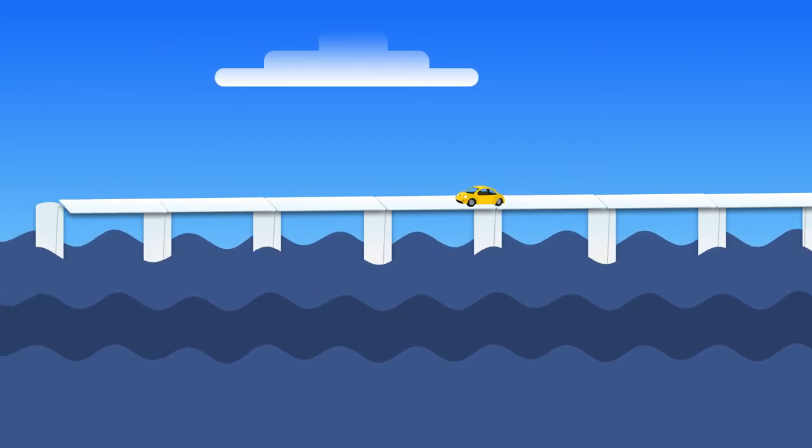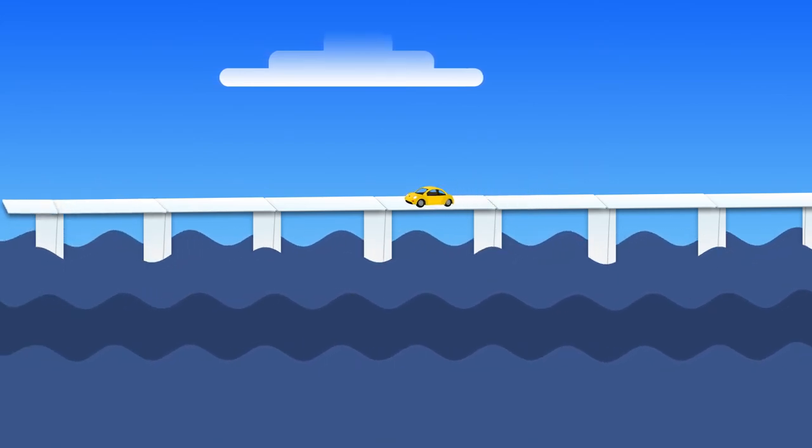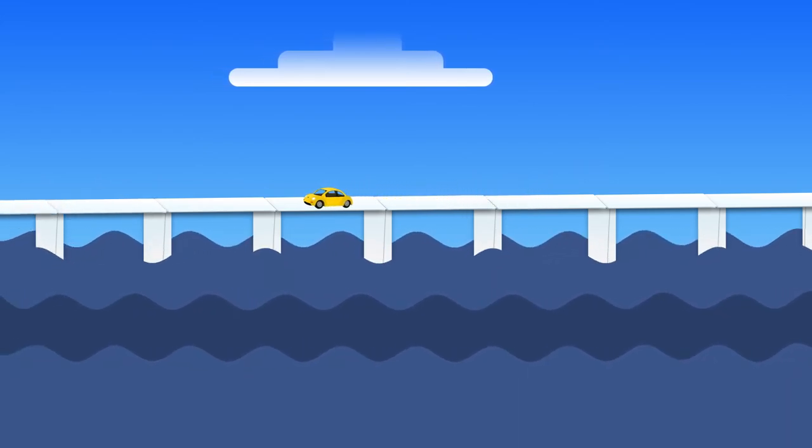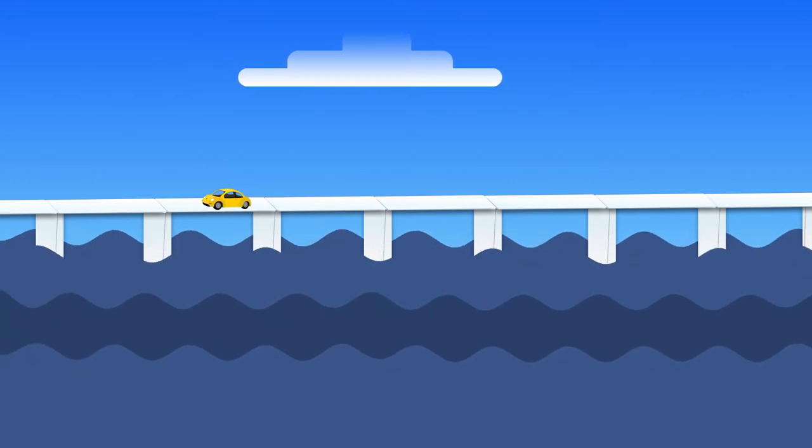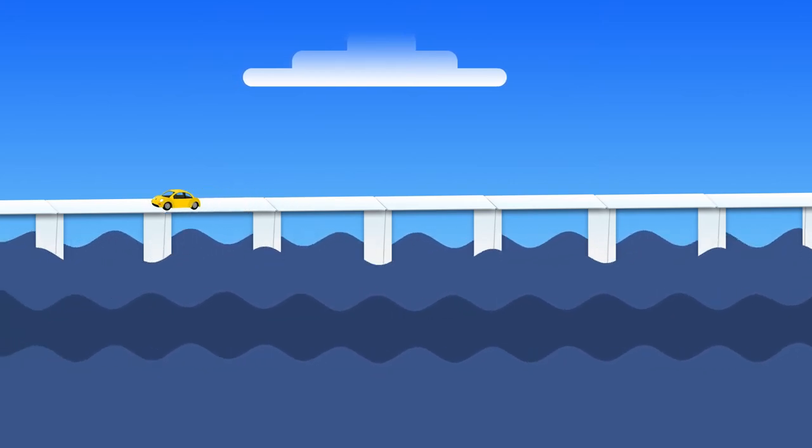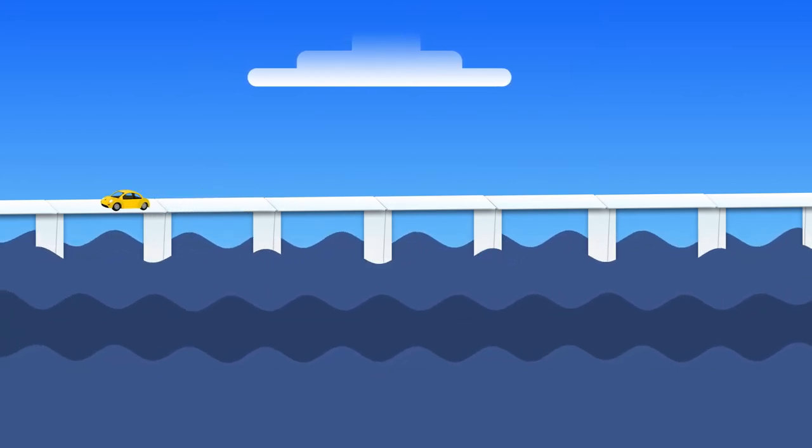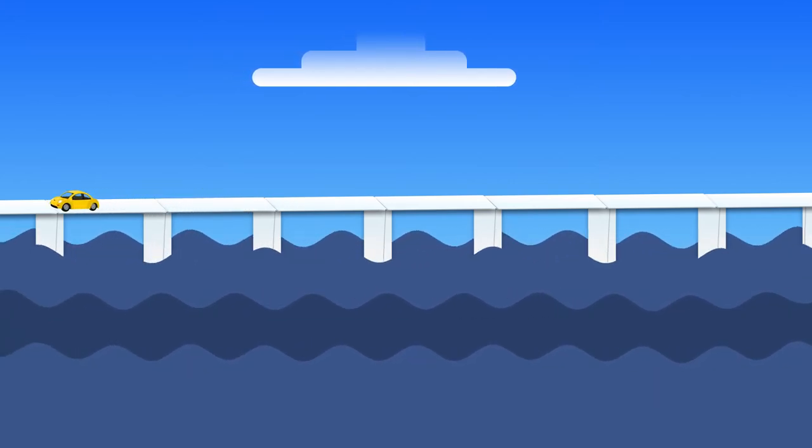If you were an architect or an engineer, you'd use steel or reinforced concrete for making bridges, but today we'll be using paper.